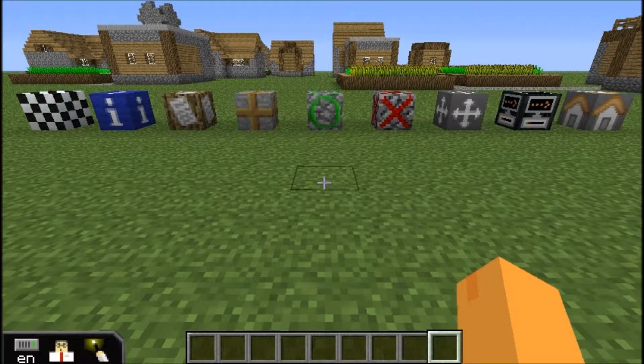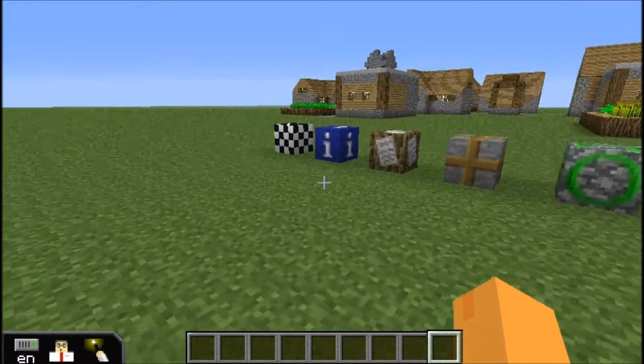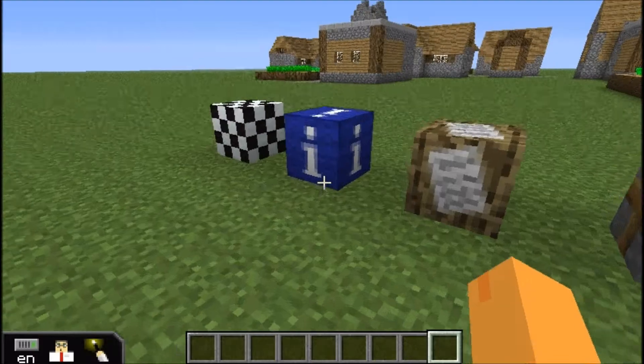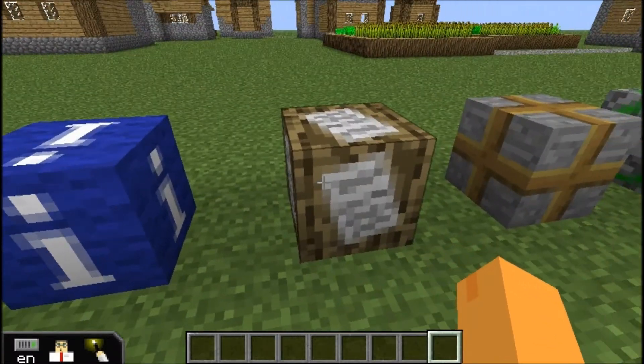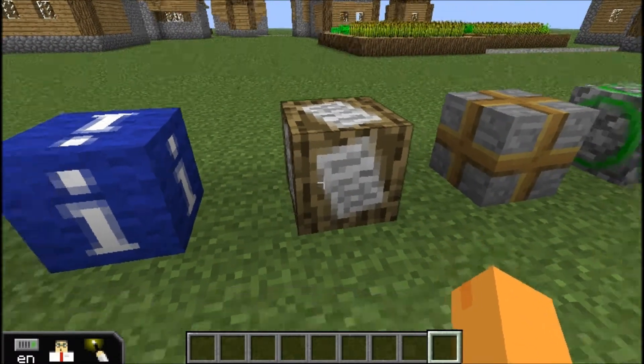Hi folks, Matt from EduCrew here, and today we're going to talk about a couple of Minecraft EDU-specific blocks, namely the Information Sign block and the Information block.